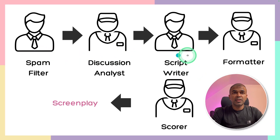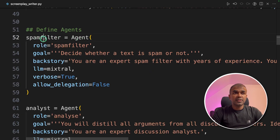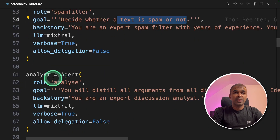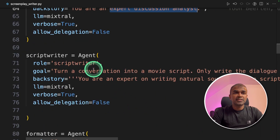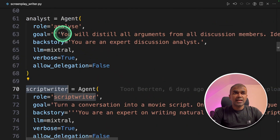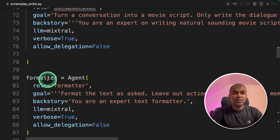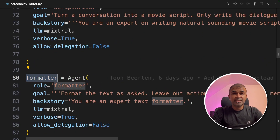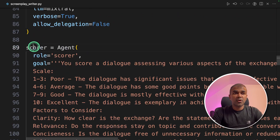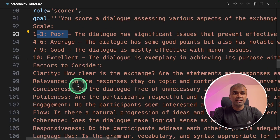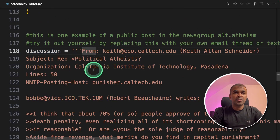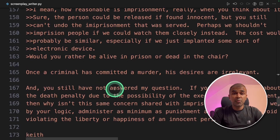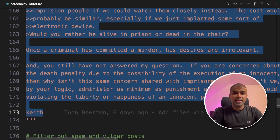As you can see in this image, we are going to create all these agents. First, the spam filter agent checks if the input is spam or not. Next, the analyst agent is the expert at discussion analysis. Next, the script writer converts the analysis into a script. Next, we have the formatter who formats the text, and finally the scorer who scores the conversation. In the discussion variable, this is where you provide the email thread, group discussion thread, or any other conversation.